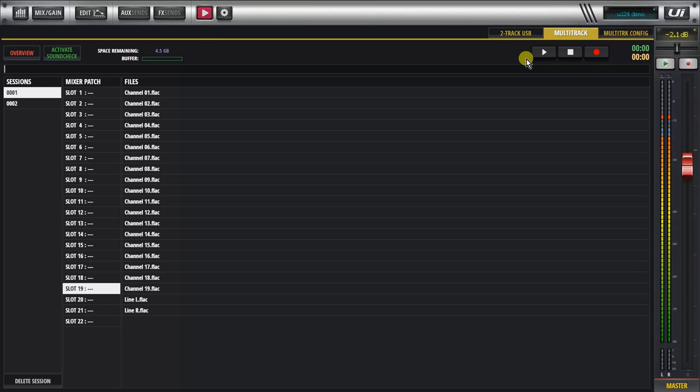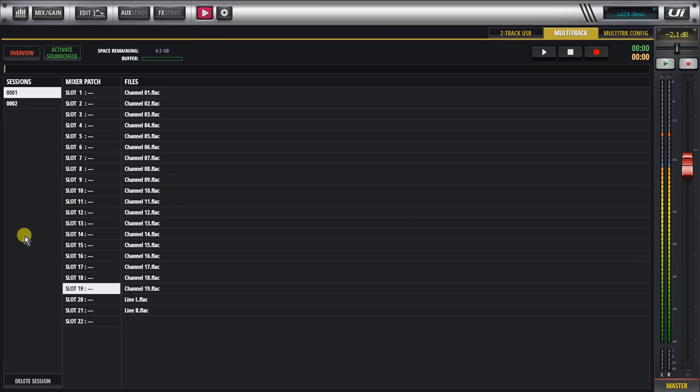In the multitrack playback screen here it'll show you the sessions that you've recorded, what channels were recorded and also the patching, the mixer patching.